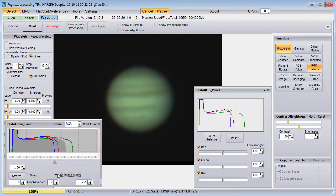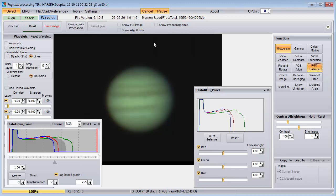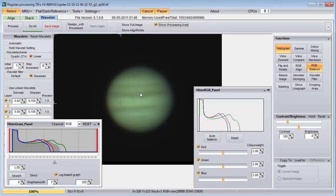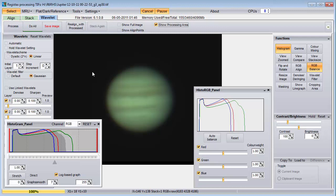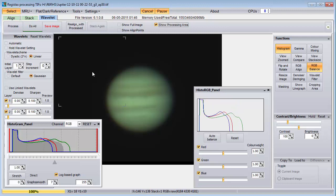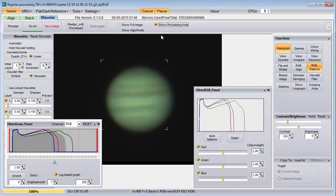Because our computers aren't infinitely fast, Registax only works on a portion of the picture until we hit the Do All button. You can select how large you want the processing area to be in the Settings menu. I'll set it to 256, which is much smaller than this image. You can see the processing area by checking the Show Processing Area checkbox, and you can move that processing area around by clicking on the image. The processing area is denoted by these small angle markings at each corner. Notice how the histogram only looks at the processing area, and when I move the processing area between the planet and the dark sky, the histogram changes.